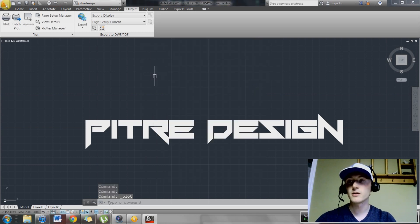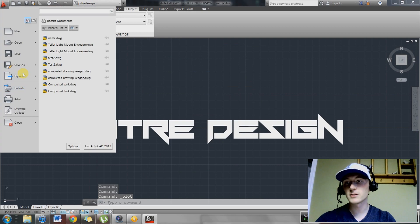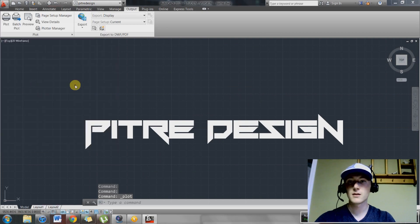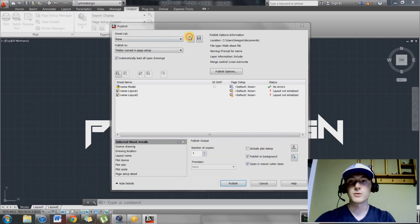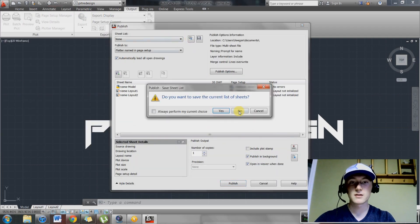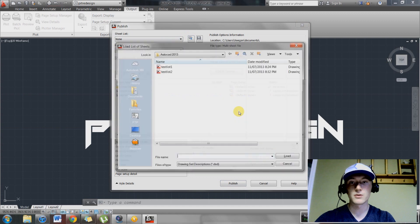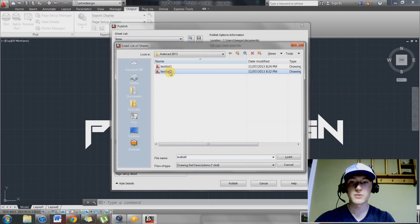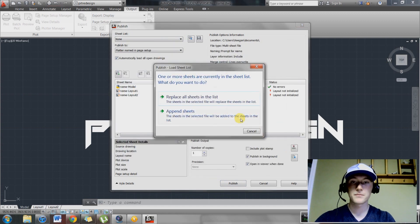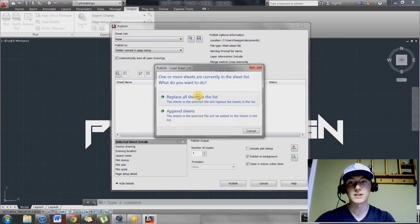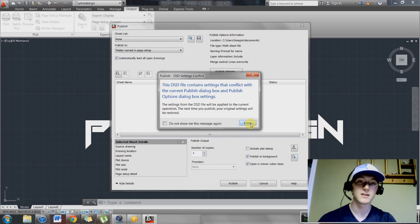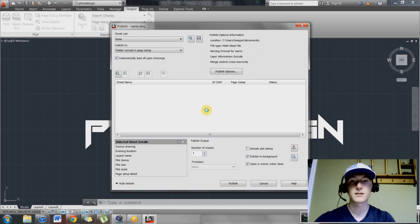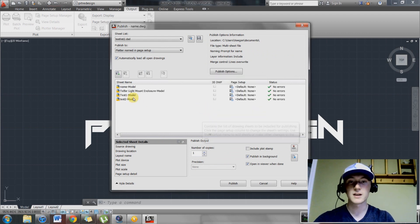You can go up here again, hit publish, and you can open up that list. You don't want to save that one that you just made. Then hit load. Replace all the sheets in there because you already did this. Hit close again, and it's going to load all your sheets.